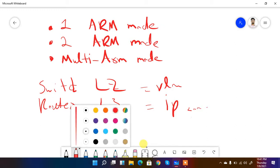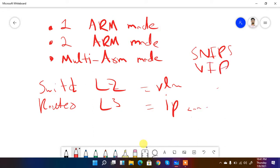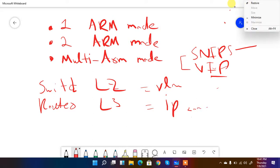In one-arm mode, the NetScaler has only one interface. That single interface handles both the VIPs (virtual IPs, where users connect) and the SNIPs (subnet IPs, where the backend servers are). This means one interface, one VLAN — that is the one-arm mode.